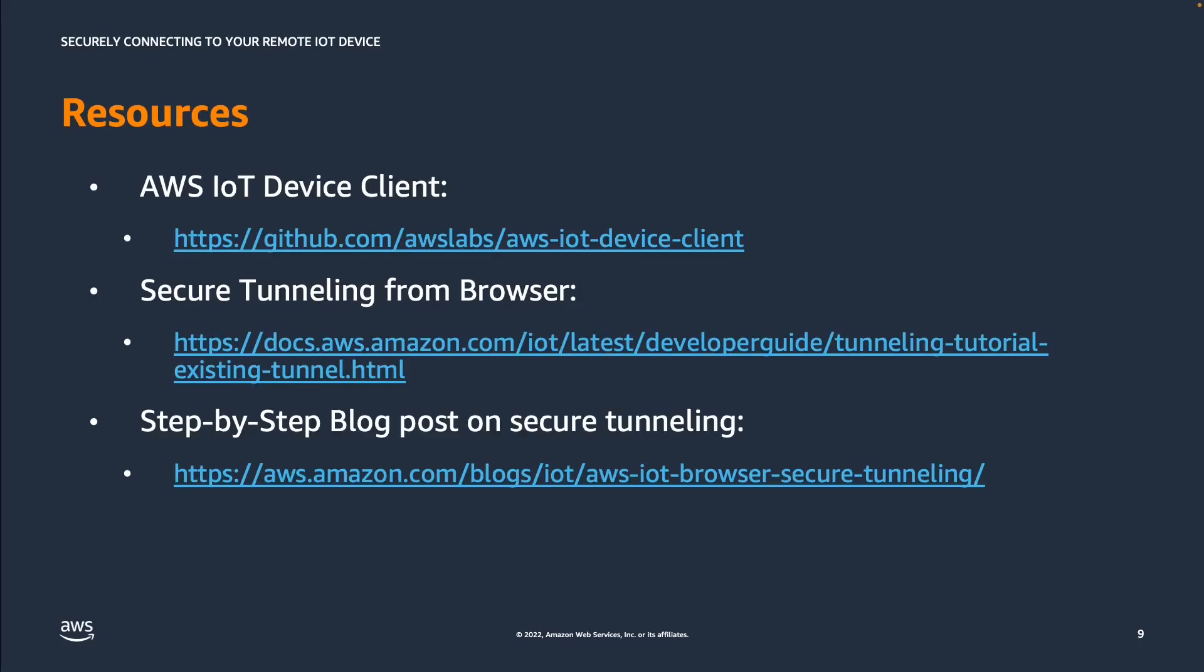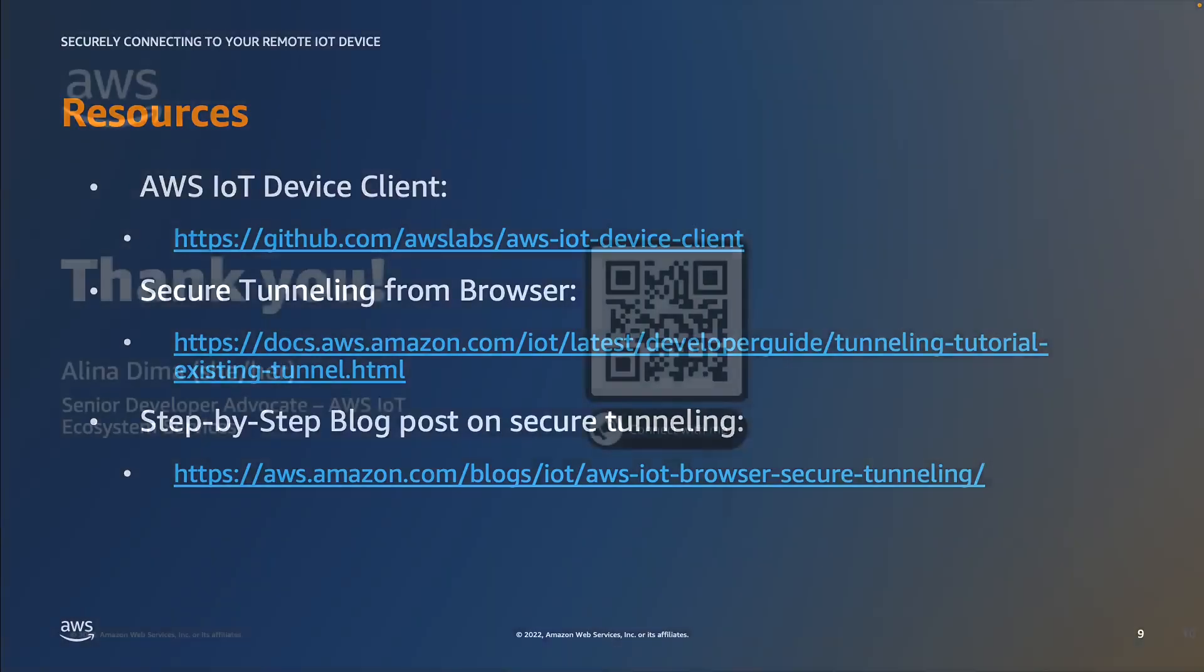If you would like to find out more information about how this works, you can have a look at the AWS IoT device client in our GitHub repository under AWS Labs AWS IoT device client. The device client is open source, so you can use it and contribute to it as well. The secure tunneling from browser is described in the latest AWS IoT developer guide, and there is also a step-by-step blog post on how to implement and configure your secure tunneling.